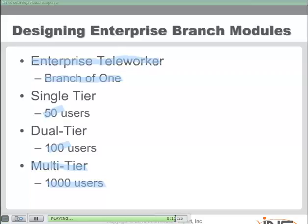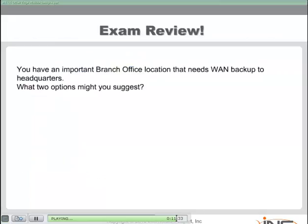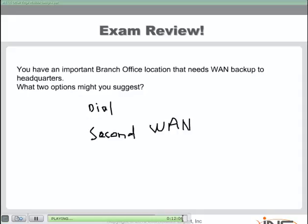I hope you had as much fun here in Module 4 as I did talking about wide area networking technologies. Let's wrap up with one final review question: we have an important branch office location that needs WAN backup to headquarters — what two options might you suggest? We know there are three options: dial-up backup, a secondary WAN link, and the shadow PVC. I would say dial-up and the secondary WAN link are the two most popular approaches and what we would recommend right off the bat. You should certainly know about the shadow PVC, but it is not a typical technology we would emphasize for the CCDA exam.